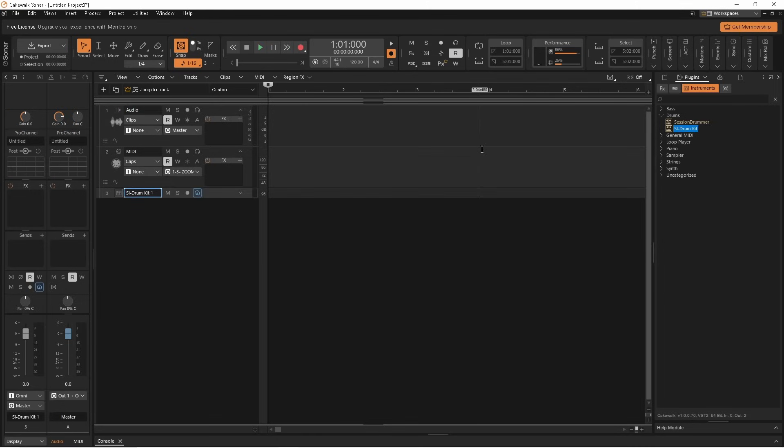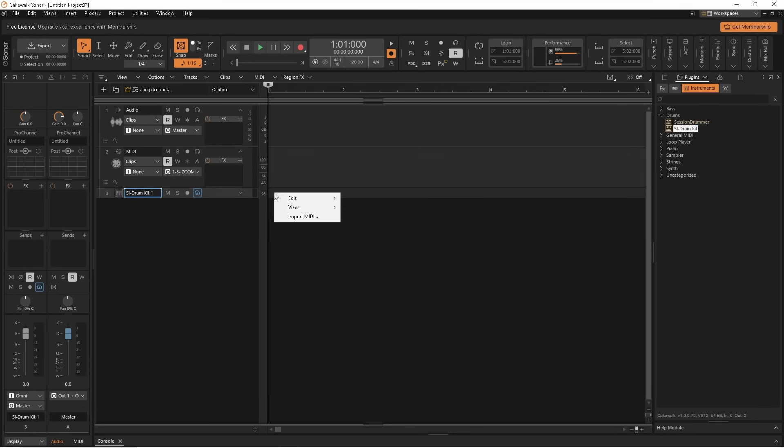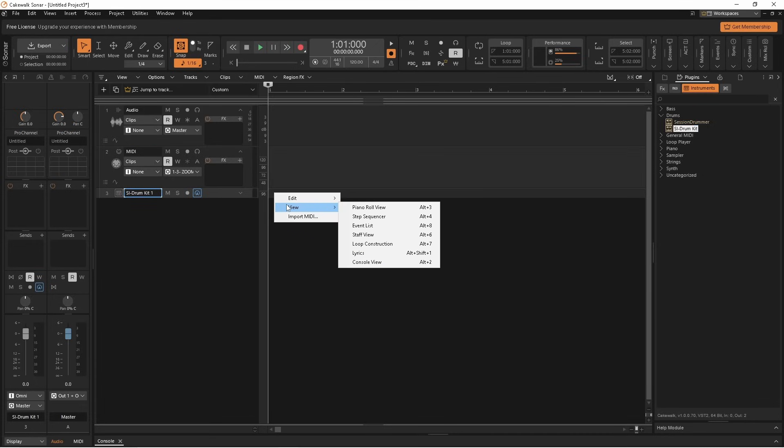Now right mouse click the drum track. Click on view. Then click on step sequencer.